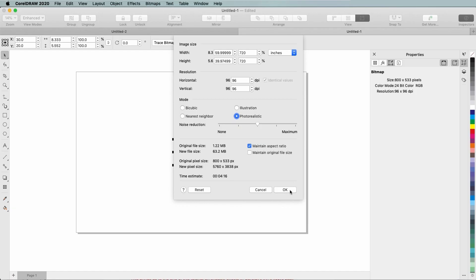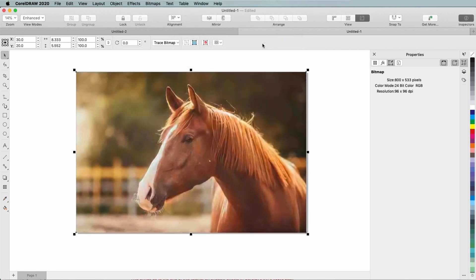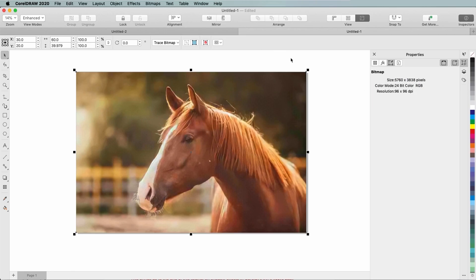After clicking OK and waiting a few moments, I have my larger image. It looks just as crisp as the smaller version, and the resolution is still 96 dpi.